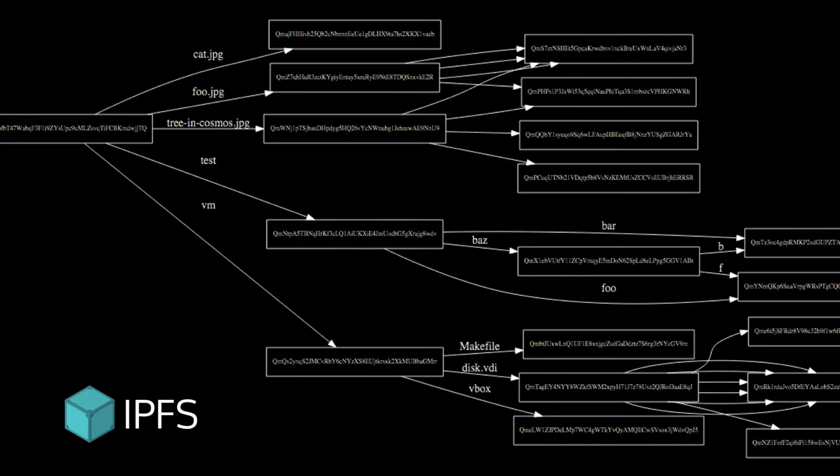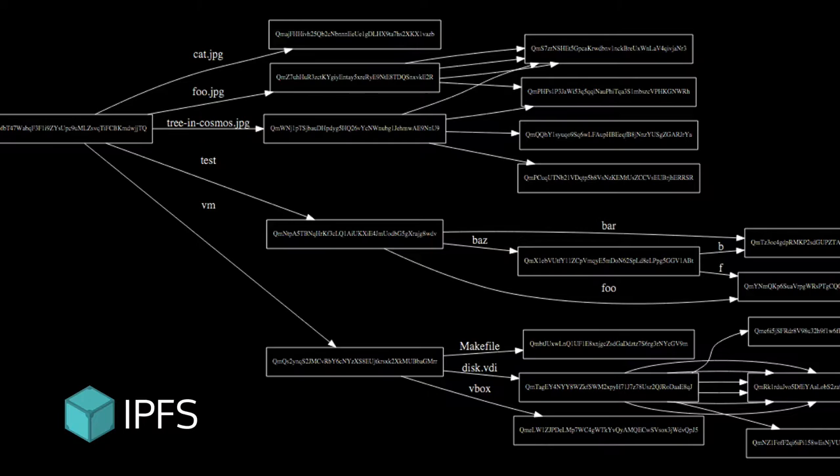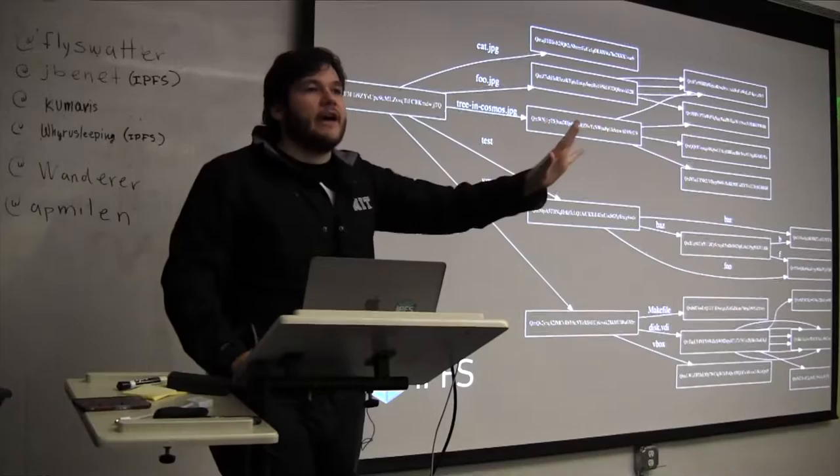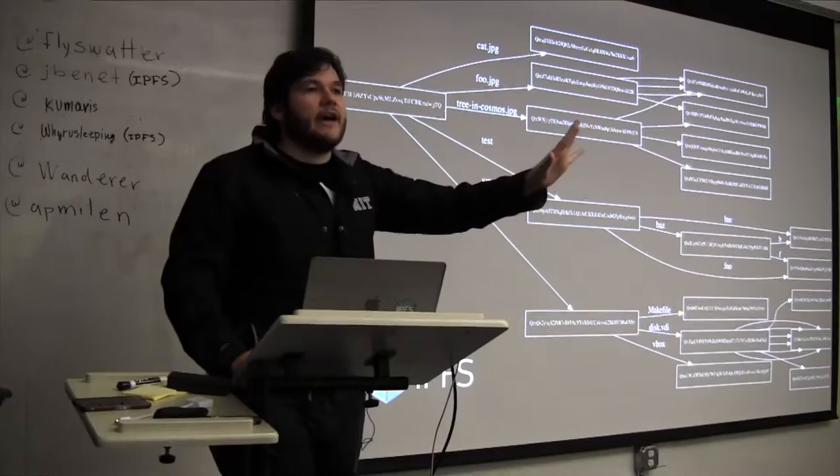Notice, by the way, that there is deduplication going on that foo.jpg has some of the same content as tree and cosmos.jpg. And so because you're using hash links, you can just start deduplicating a ton of content. So that's one cool thing. The other cool thing is that as we heard before, all of these things are secure links.